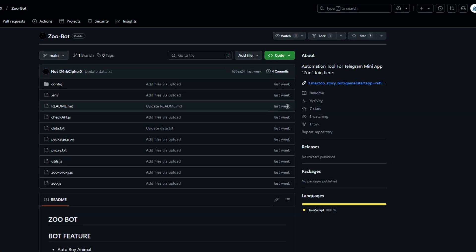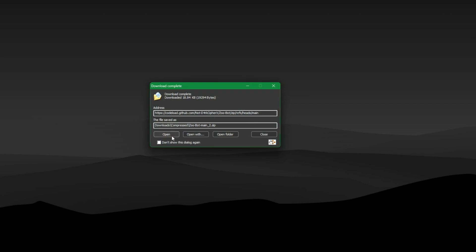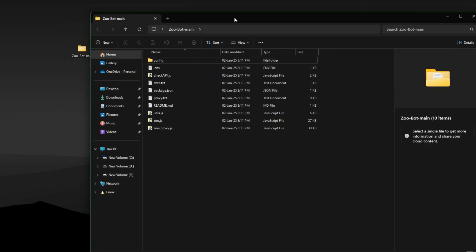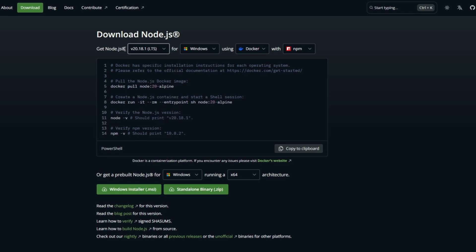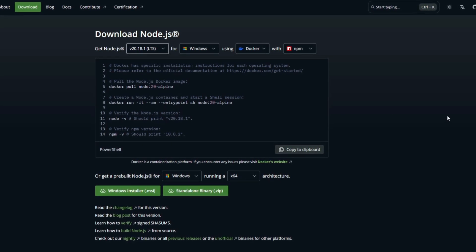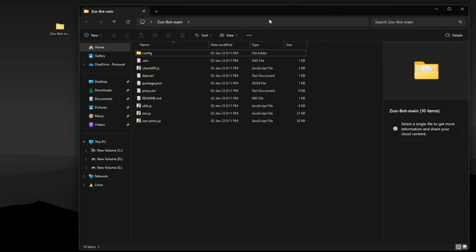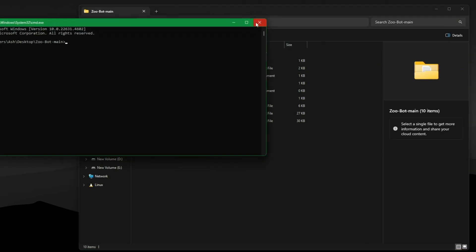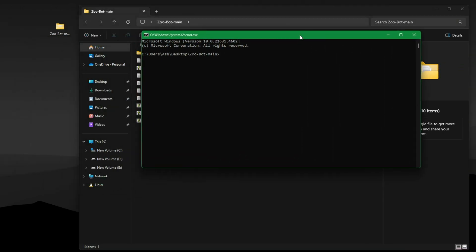For PC users, download the script files from the GitHub repo — link will be in the description. Make sure you have Node.js installed, and also make sure to install version 20. Open a terminal in the script folder and install the requirements using this command.